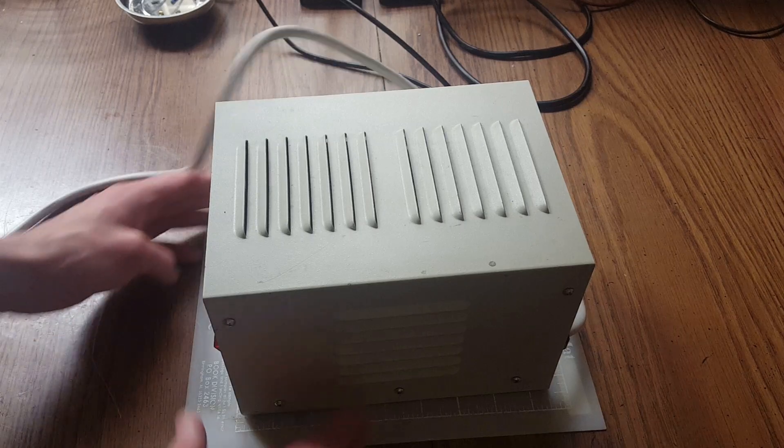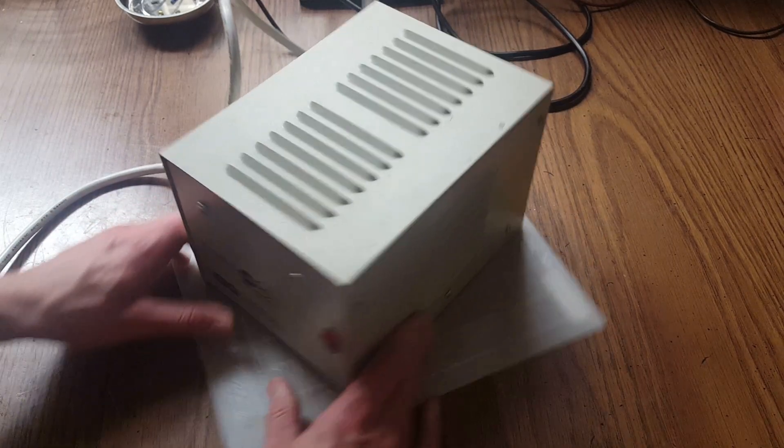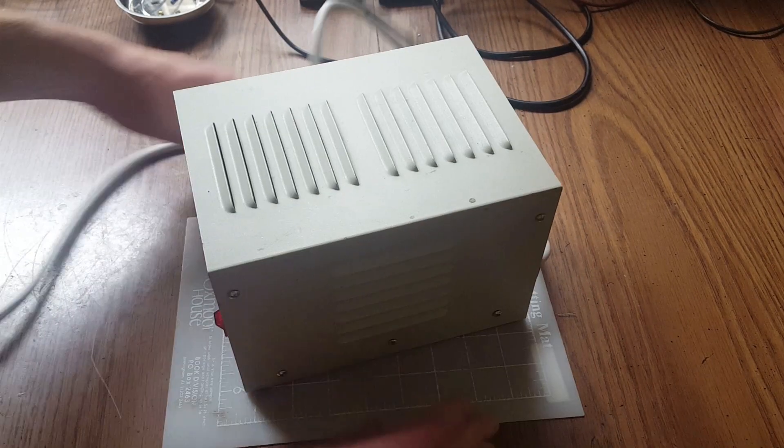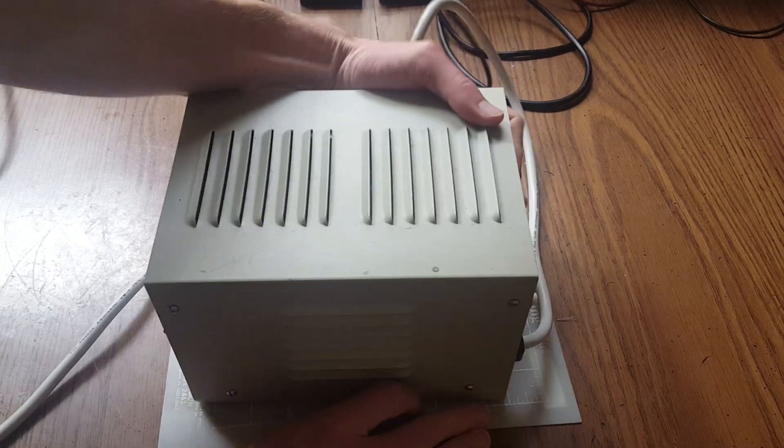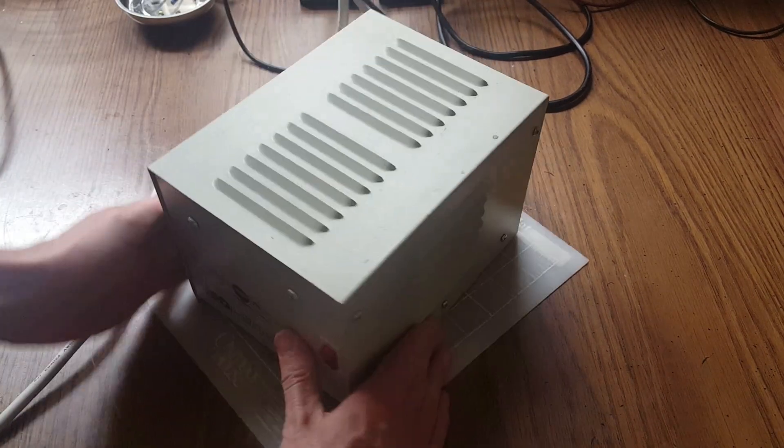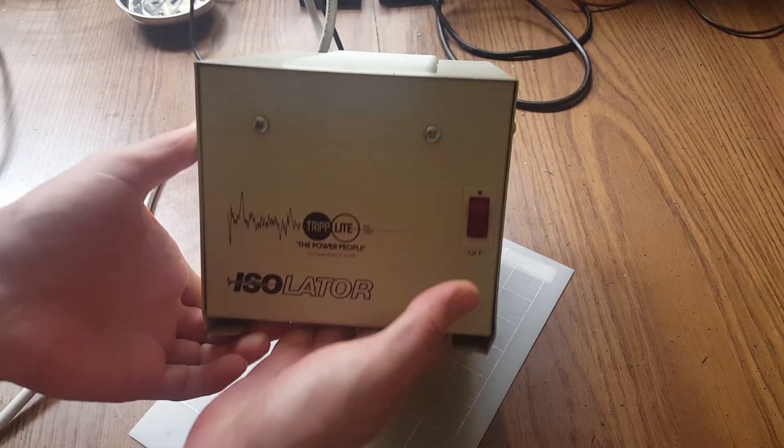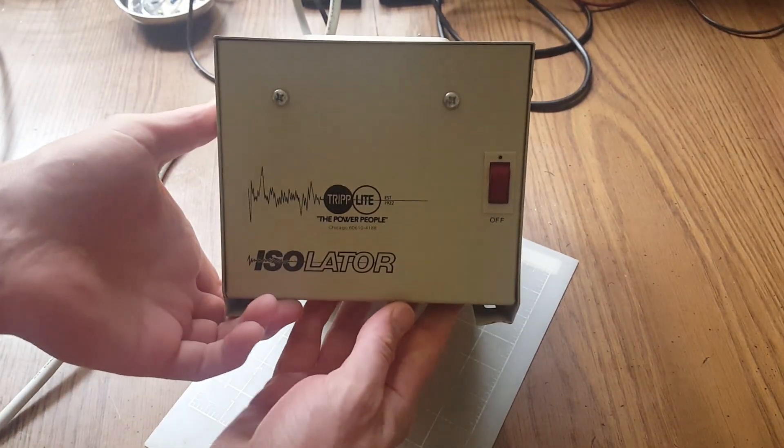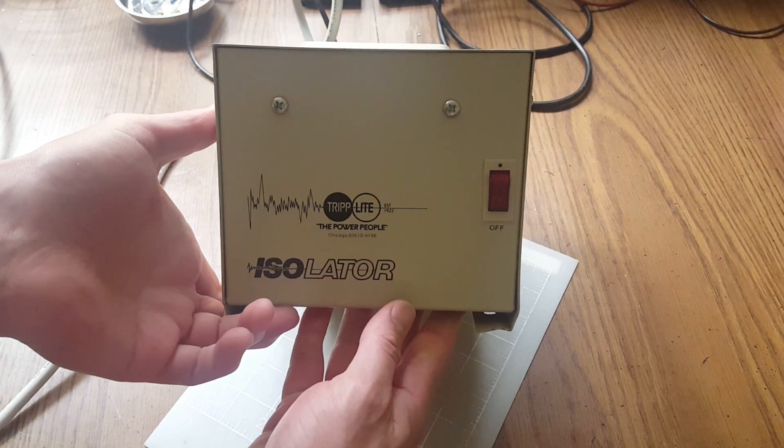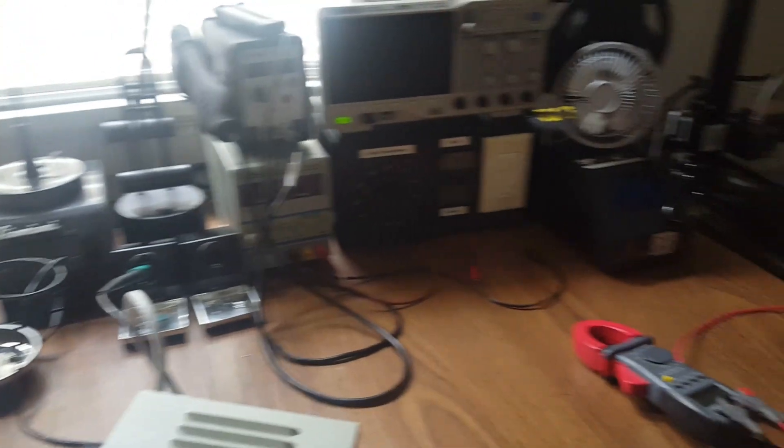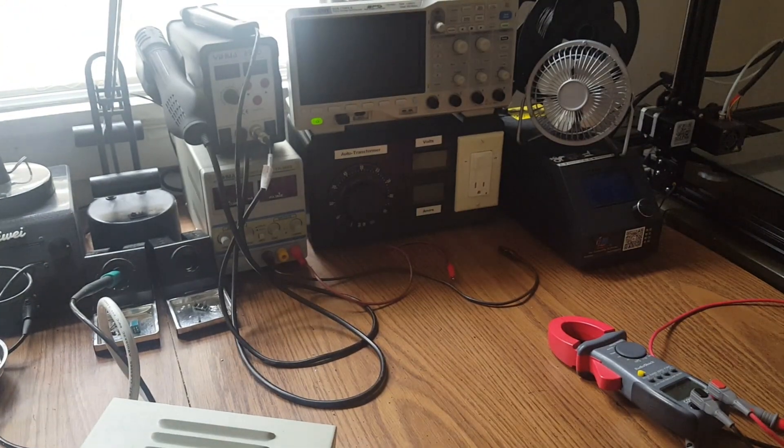Hi, I recently got this Triplight Isolation 1-to-1 Transformer Supply to use with my Auto Transformer Variac that I have here